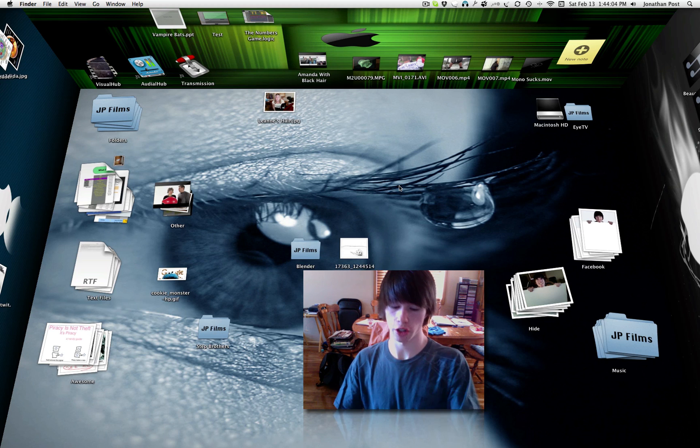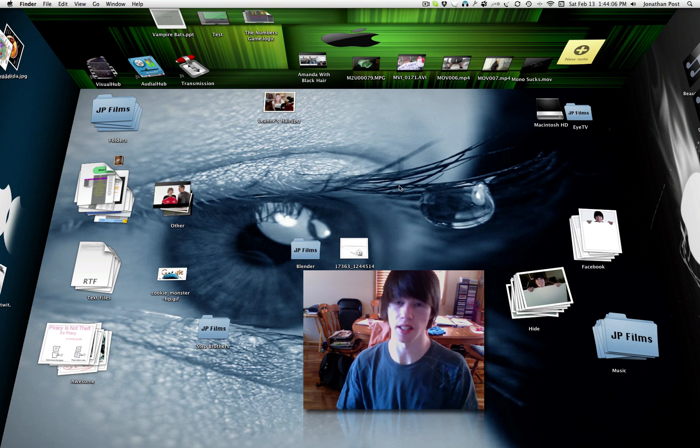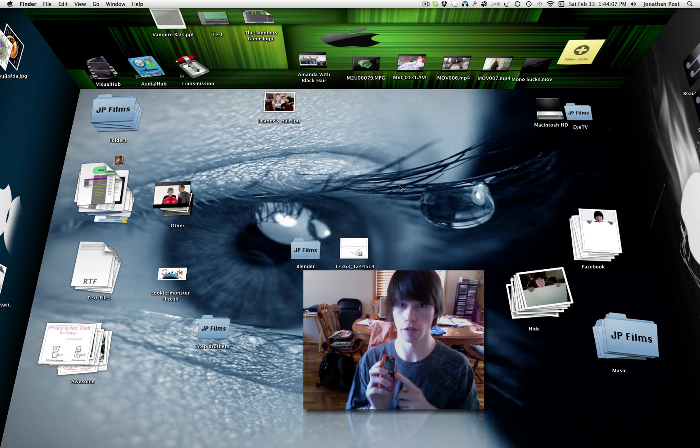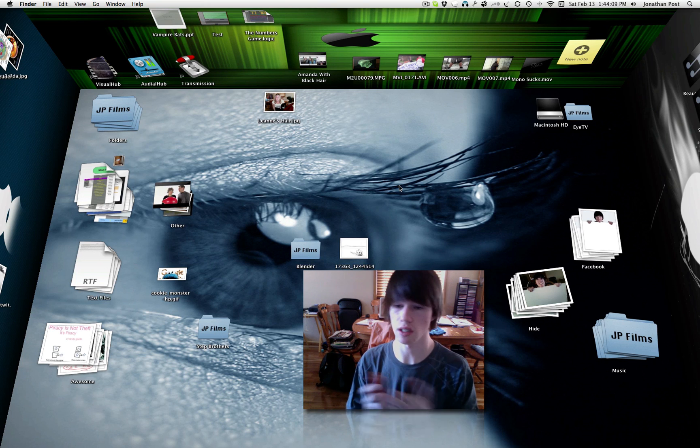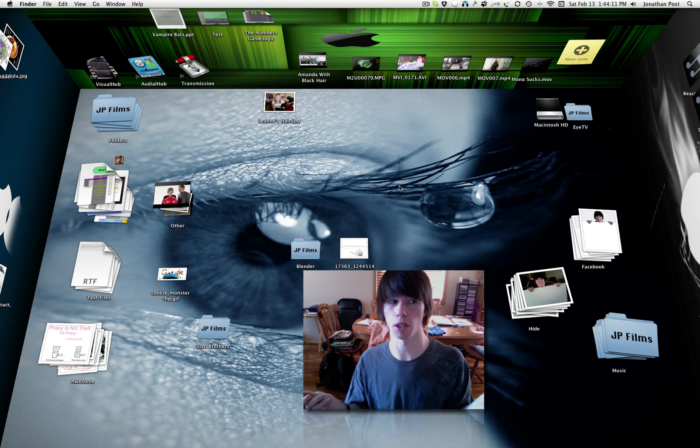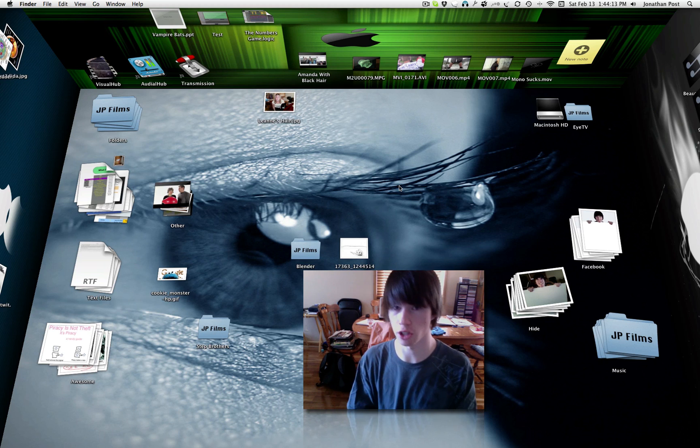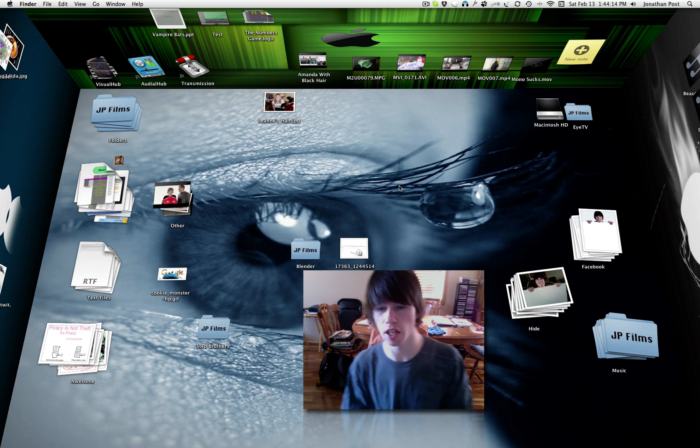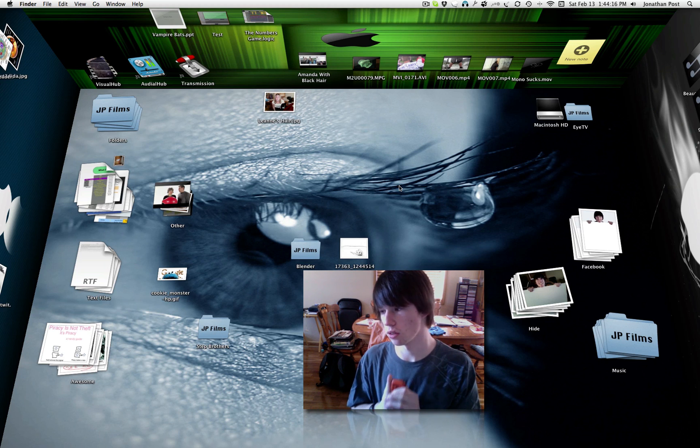Hey there guys, what I'm going to show you how to do today is tether a phone to a computer. What this allows you to do is, let's say you've got a MacBook, or it could be a Windows one, but I'm going to do this on the Mac. You've got a MacBook, you're out, you're on the road.